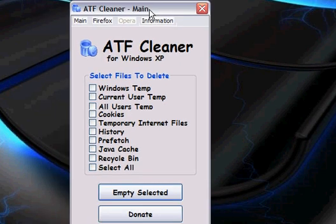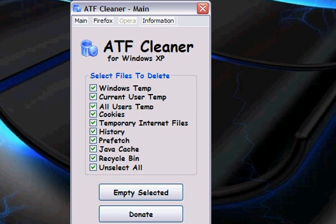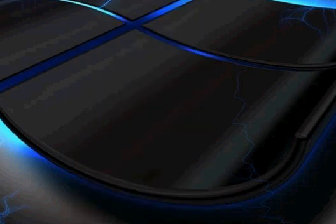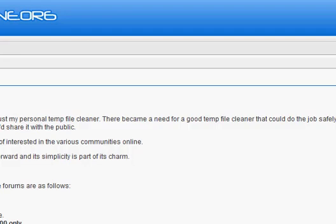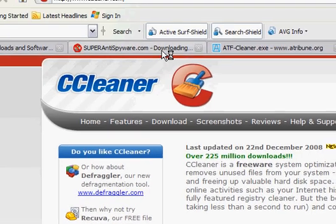You just want to click select all and click empty selected, and then click exit. It'll remove your Internet cache and temp and all that stuff. The next program I want you to get is CCleaner from ccleaner.com.